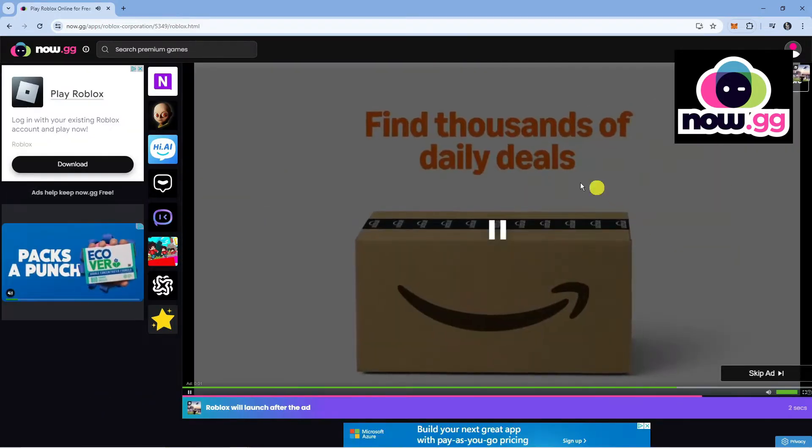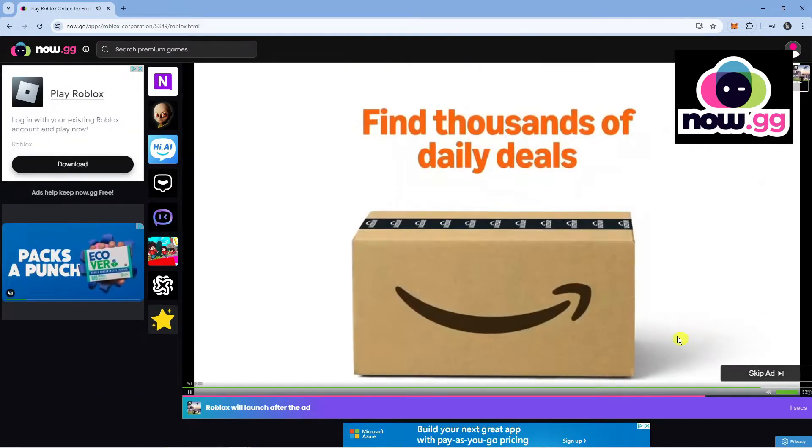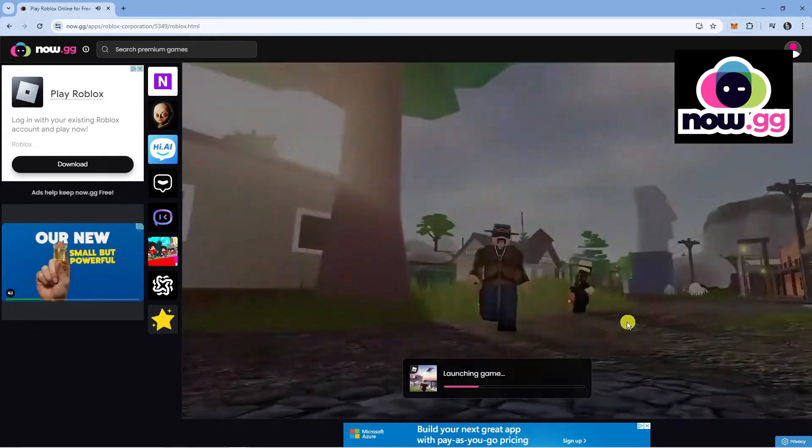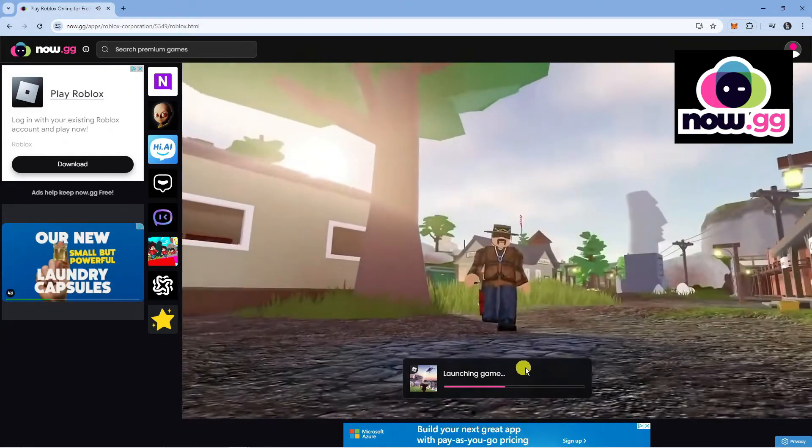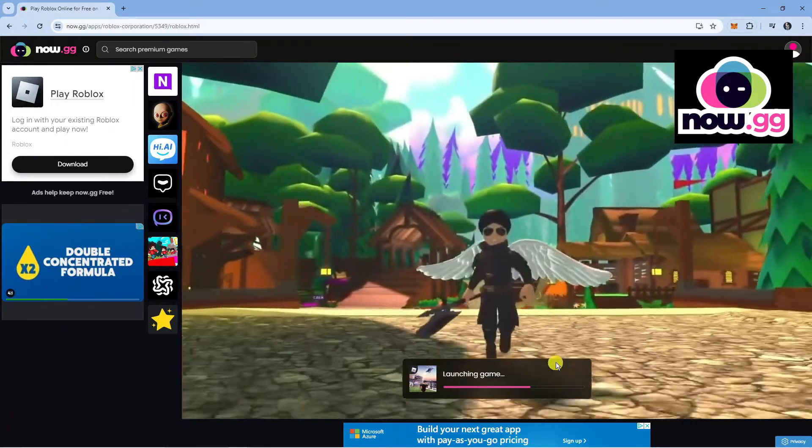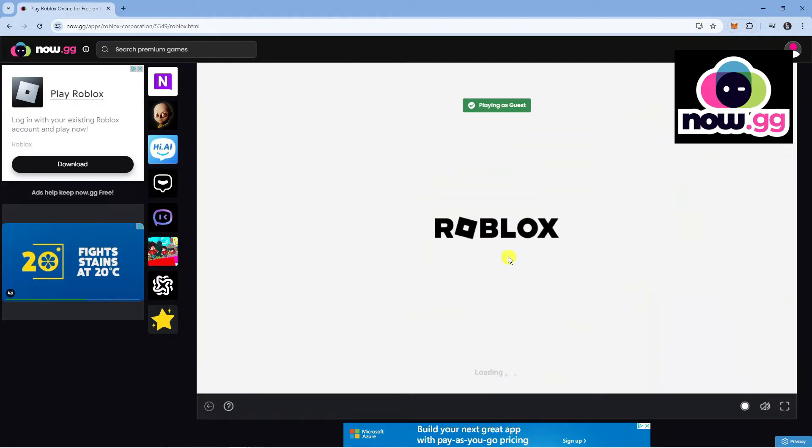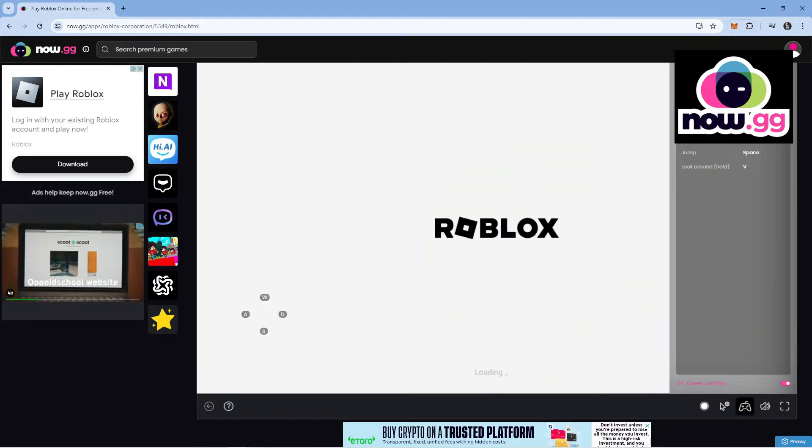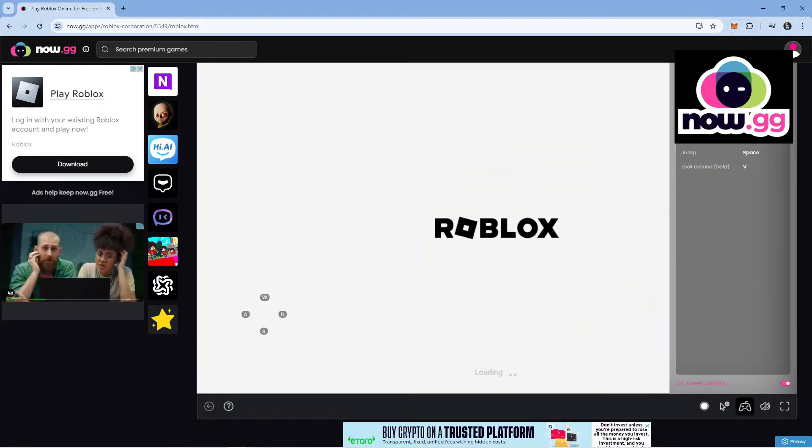Once you click onto this, there's going to be an ad that plays, but you can come down and skip through the ad. As you can see, it currently says launching game. It just takes a minute or two to launch through. If you look to the right hand side, we have the keyboard controls here.